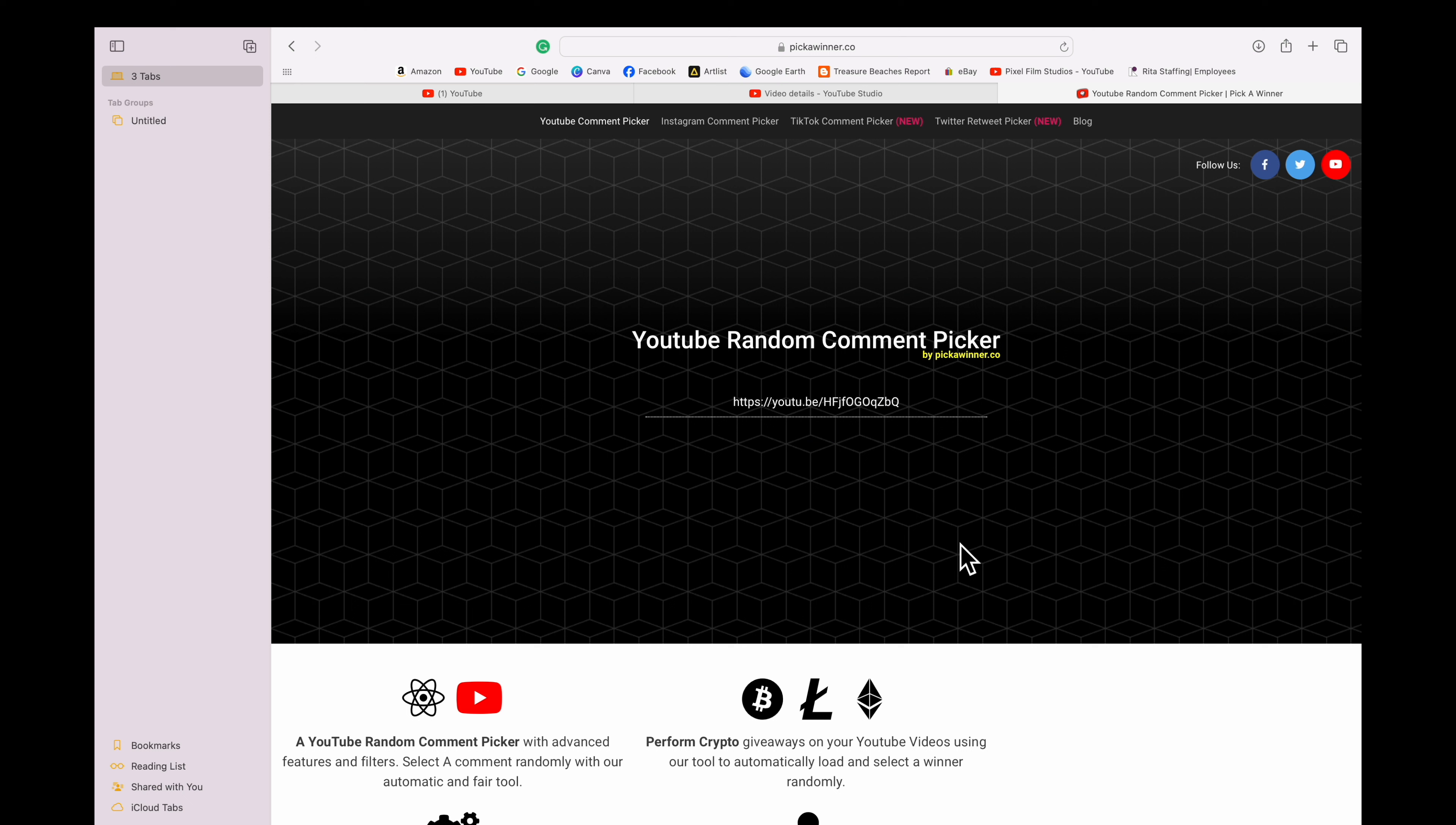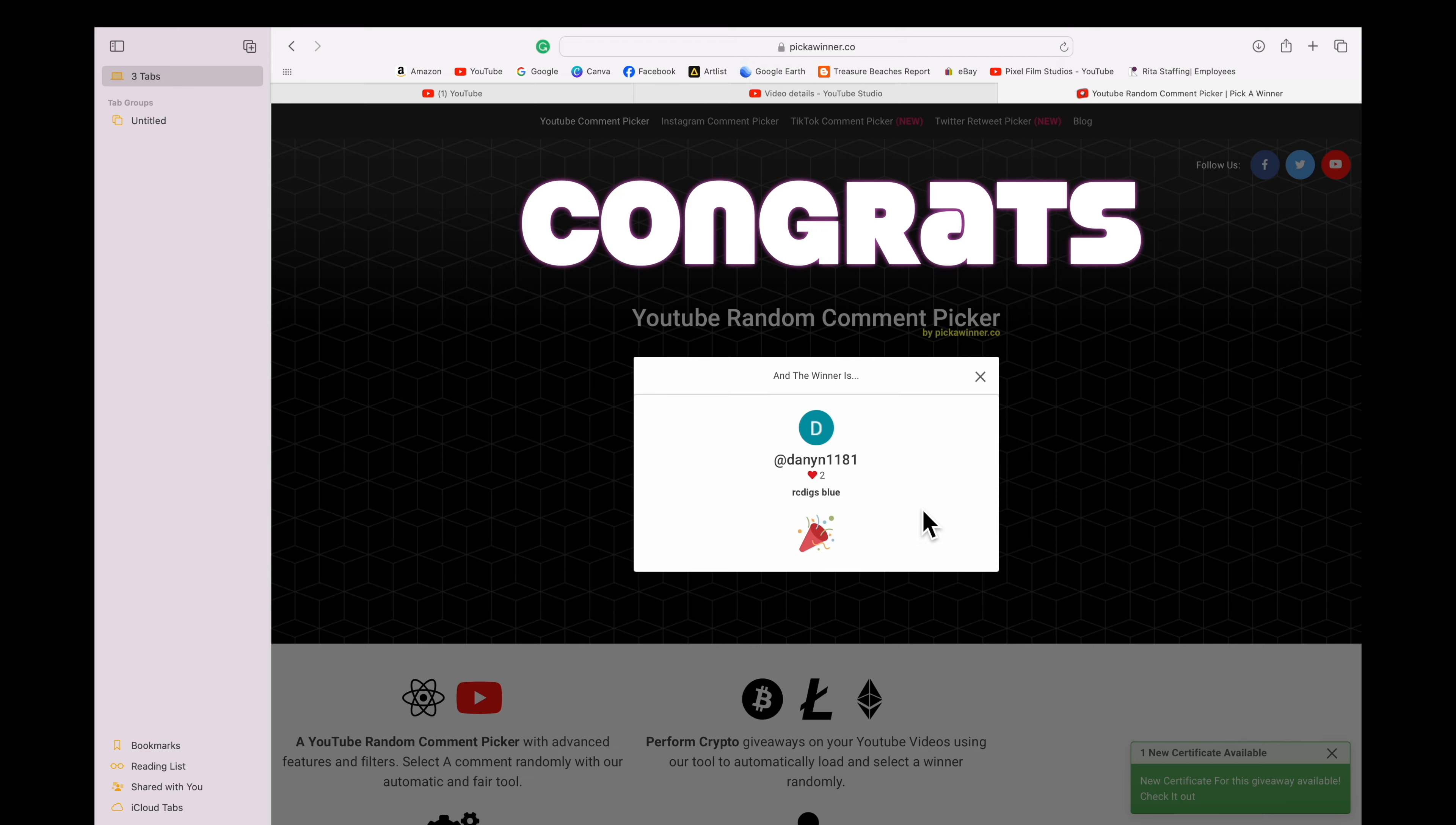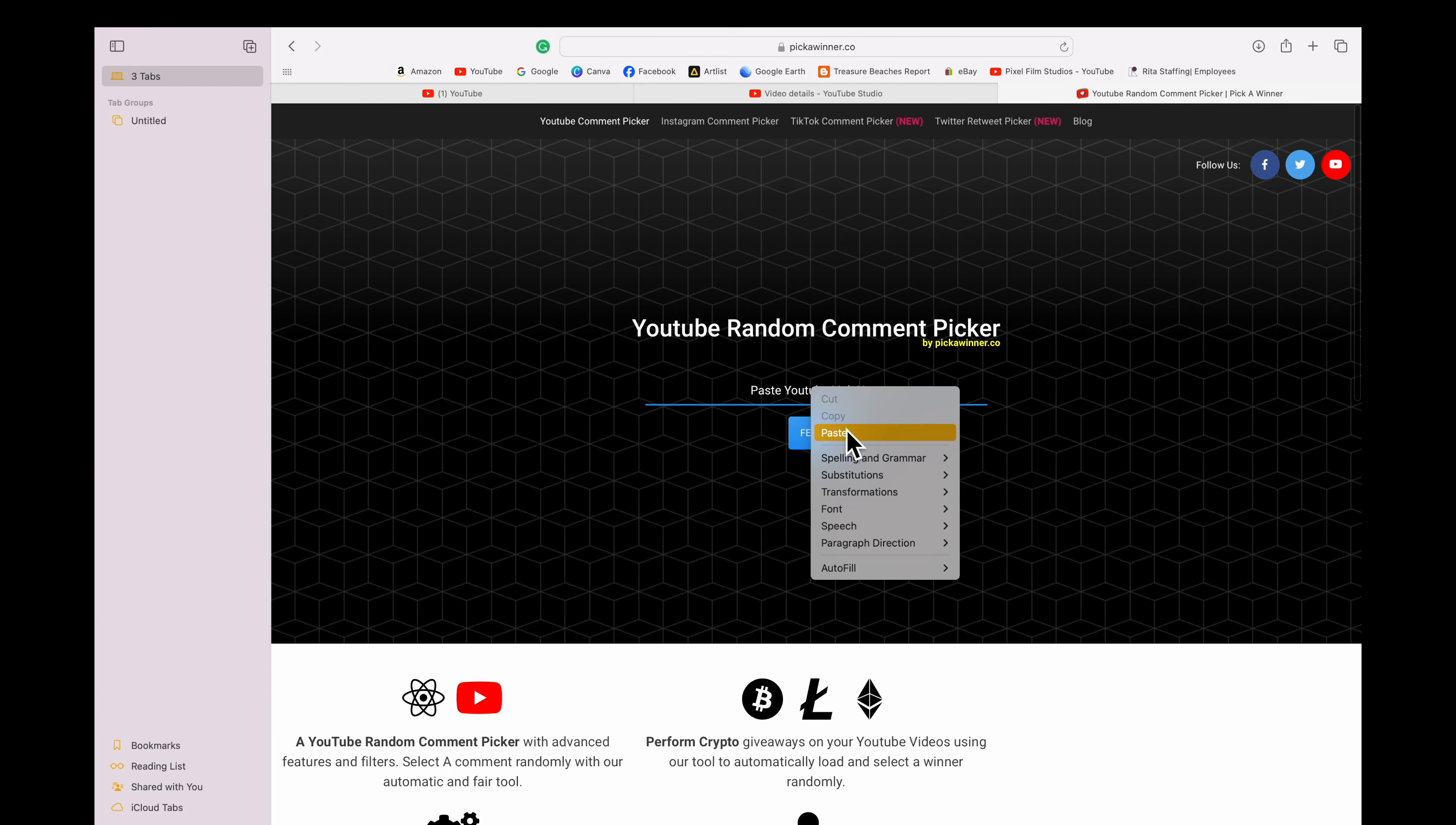Let's see here, we had eight comments for that prize packet. Let's see who won and the winner is Danny 1181. Danny, send me your name and address and I'll get that out to you.